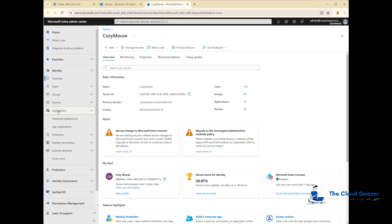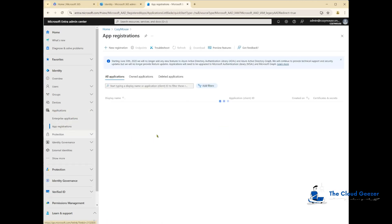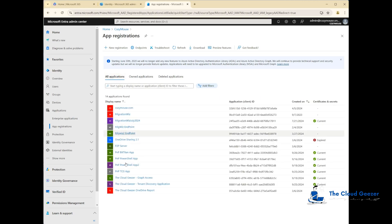We go to Applications and we look at App Registrations here. You'll see you probably got a few in there already. If we look at all applications, you can see what you might have done in the past, but we're just going to add one now for MigrationWiz.